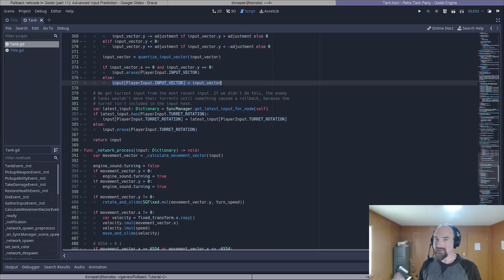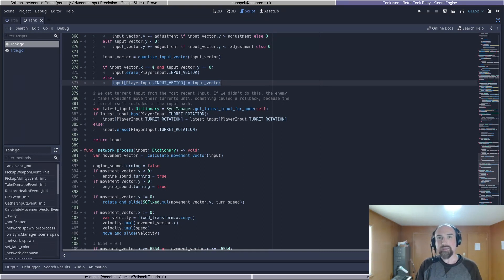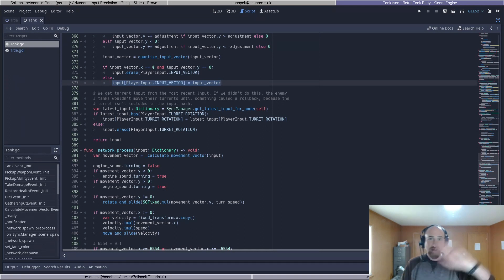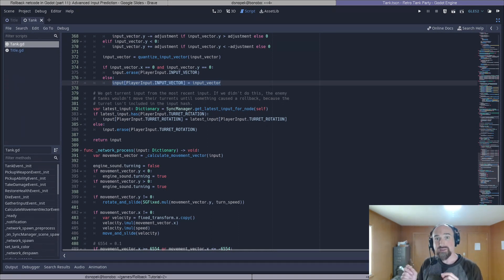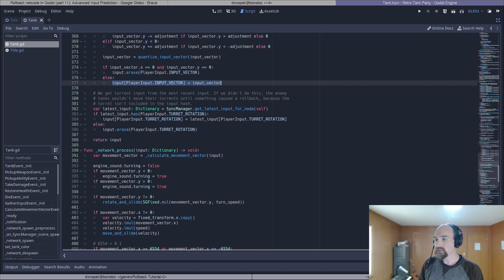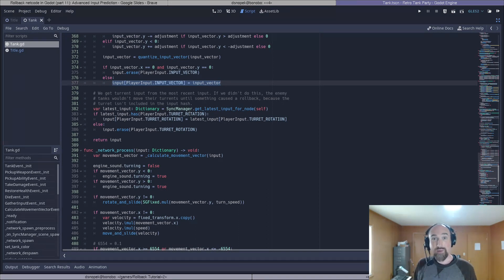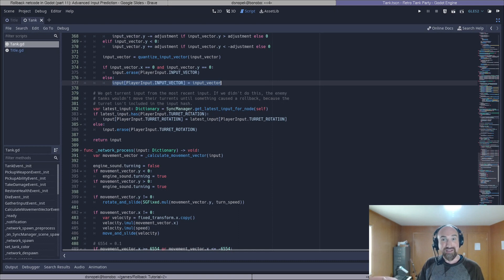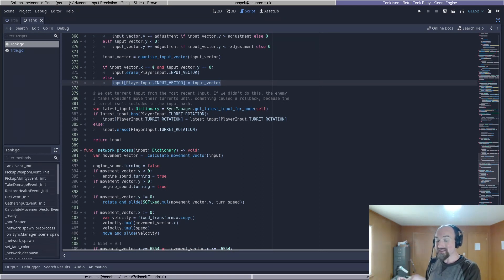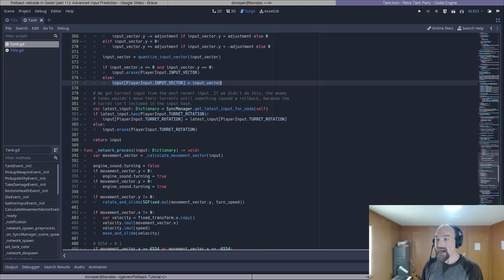So for the turret rotation its key in the input dictionary is a negative number and as we learned many many parts ago if you use a negative number for a key in the input dictionary it will not be part of the input hash. That means if the player has a different turret rotation than we predicted it actually won't trigger a rollback. Now you're probably wondering how could we possibly shoot accurately if we're not including the turret rotation in the hash? Well if anything else changes at the same time as the turret rotation that is part of the hash for example pressing shoot then we will trigger a rollback in that case and that's how the bullets actually go where we expect them to.